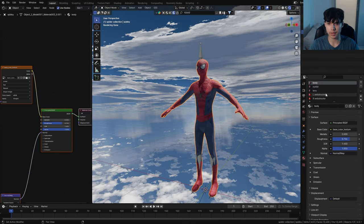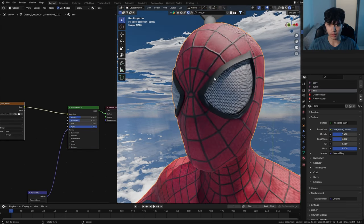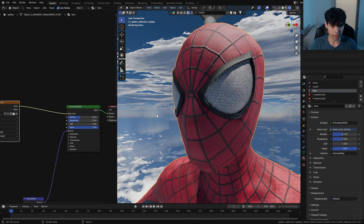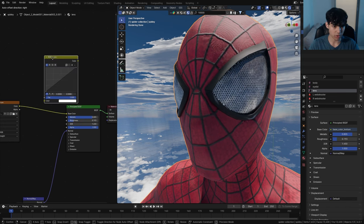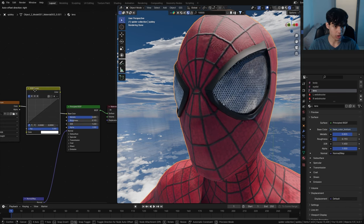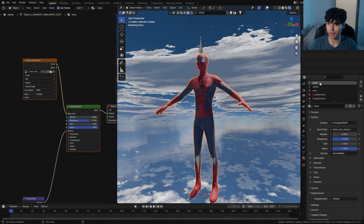Now that we've organized the materials, let's start with the eye. Go to the lens material and immediately increase the metallicness and roughness — that's going to make it shinier. I'm also going to add in an RGB Curves node and bump it up a little bit.